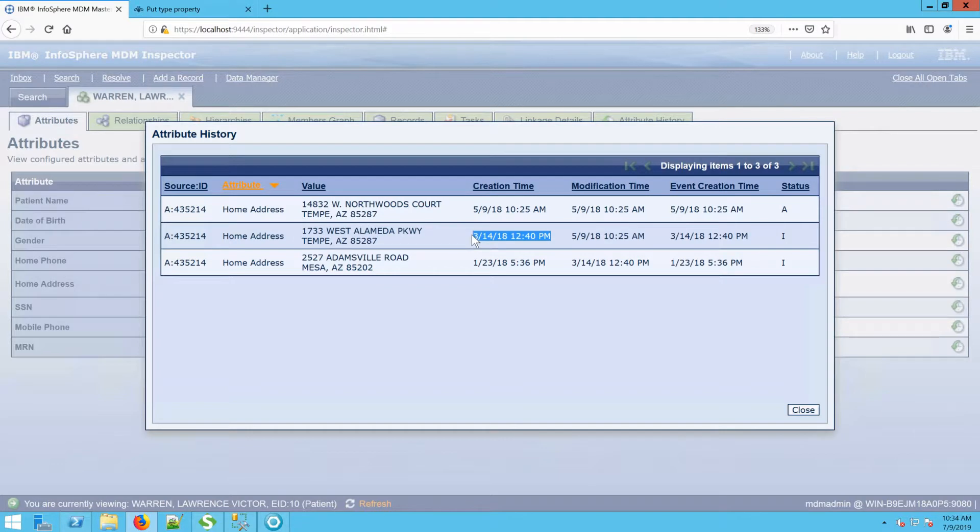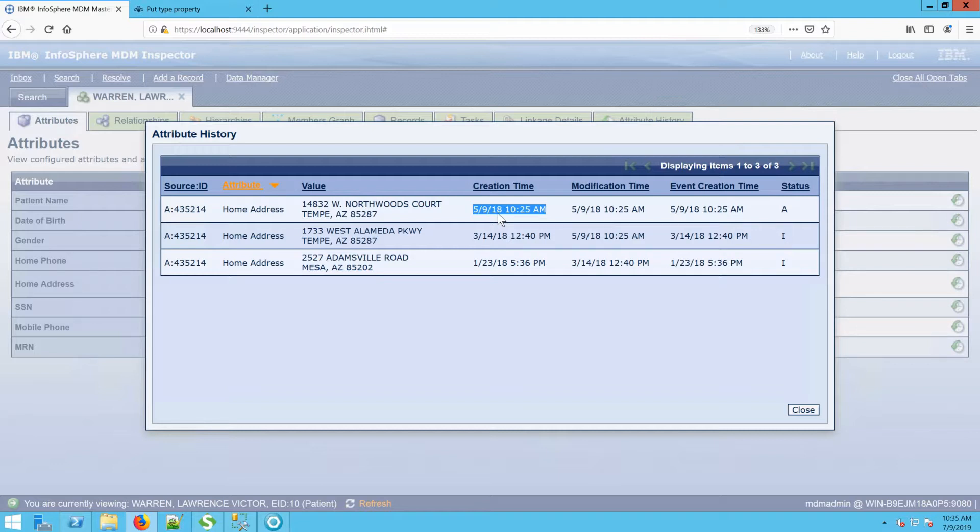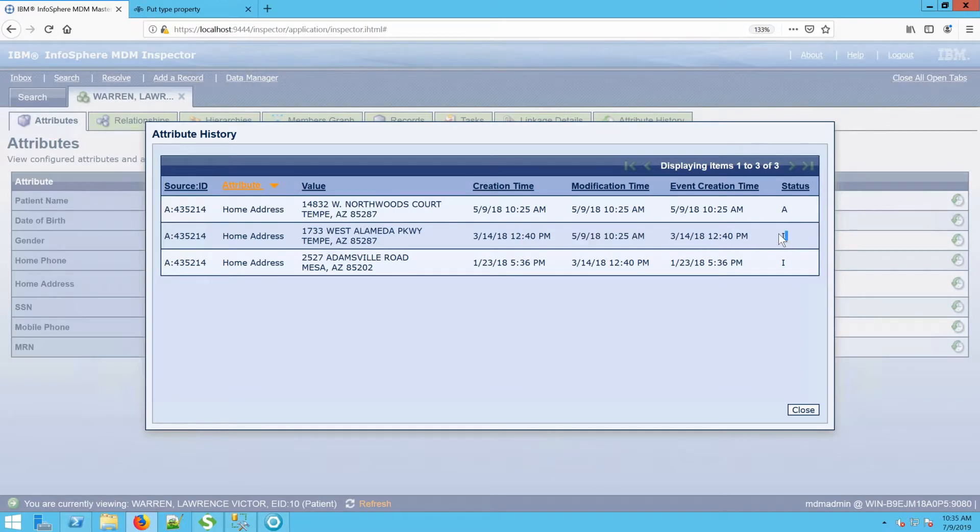The third address was created on May 9th, 2018. But the addition of the third address becoming active inactivated the second address. So that timestamp is the moment that it became inactive.